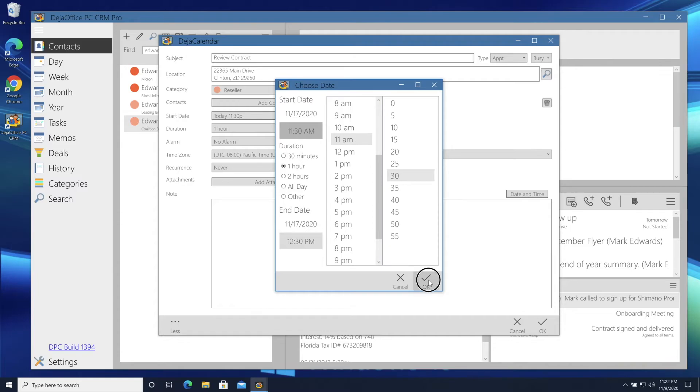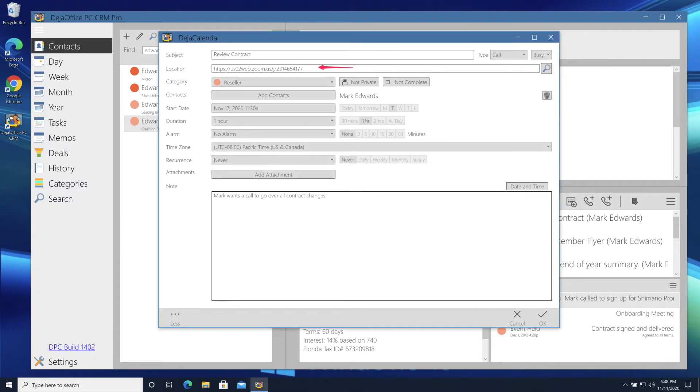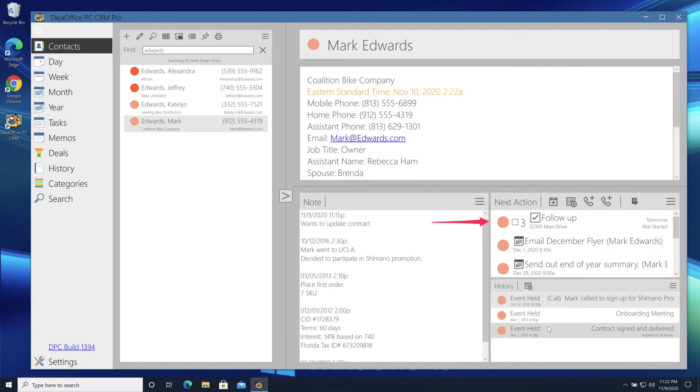Our event is on Zoom, so I'll put in a Zoom link for the location. Now, I've finished my call. And my follow-up notes are complete. I can move on to the next call.